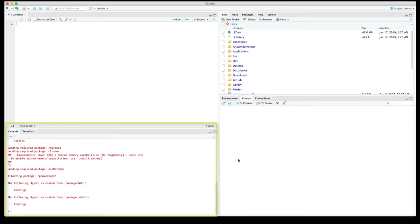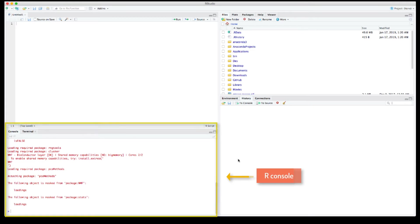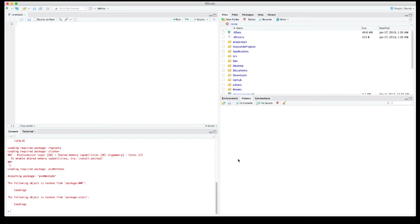For the first few videos, you will be working on the lower left panel, the so-called R console, and after you start feeling a bit more comfortable with the language, we will start writing our first R programs on the upper left panel and run them from there. I will prepare a video for explaining how to use the upper left panel when the time is right.